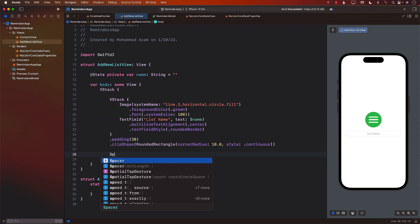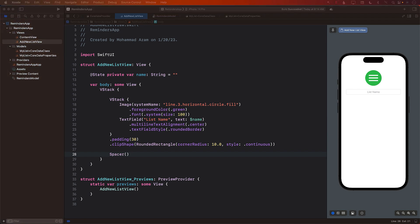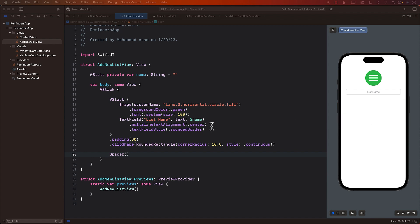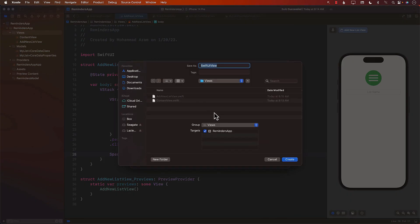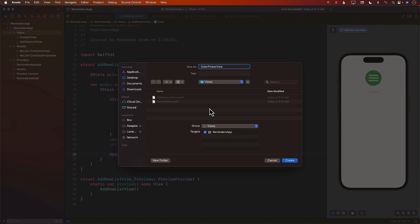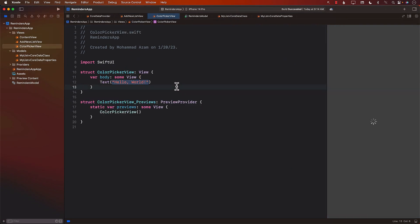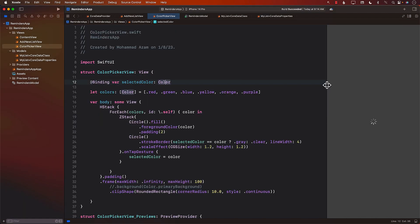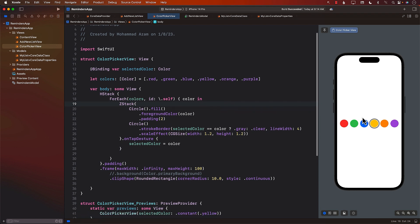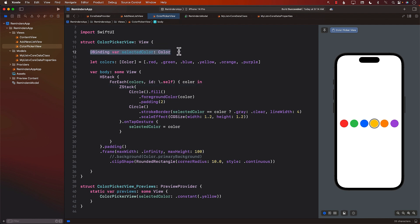Let's add a spacer so everything moves to the top. We need to allow the user to select a color — some sort of a color picker or color control displayed with different options. I've already created the ColorPickerView, so let's add a new view and it's called the ColorPickerView. In the ColorPickerView, the selected color is a binding, meaning the parent gets notified when the selected color changes.